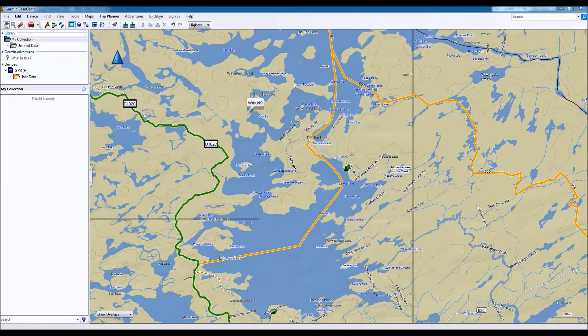Hi guys, my name is Paul from Track Maps, and this is a short tutorial to create a waypoint in Garmin Basecamp.